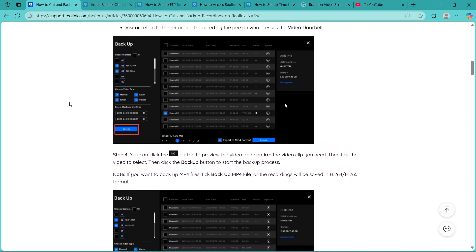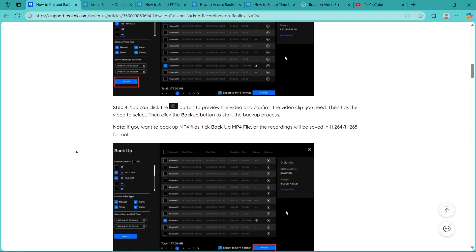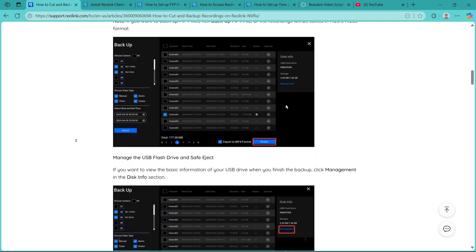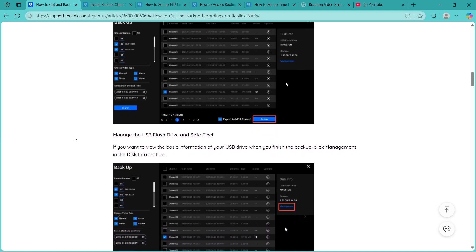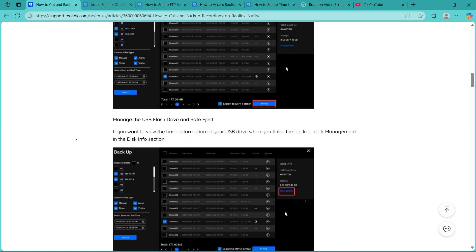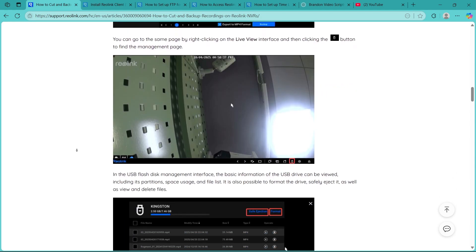Choose the camera, date, and time range that you want to backup. You can preview the footage to confirm the clip before selecting it, because some NVRs allow you to select multiple clips for batch backup.